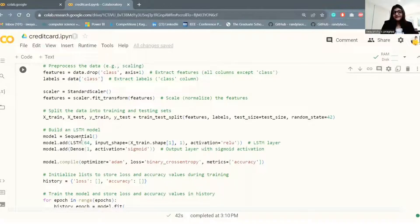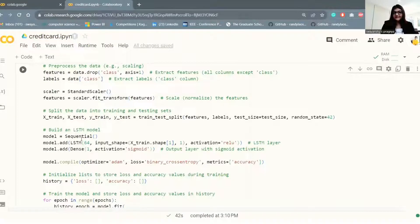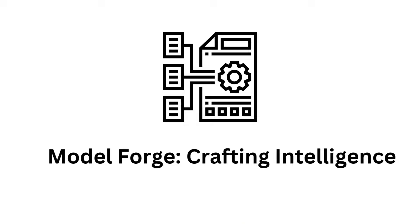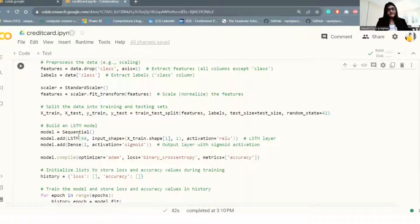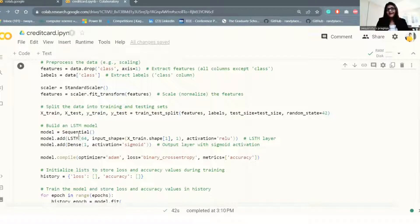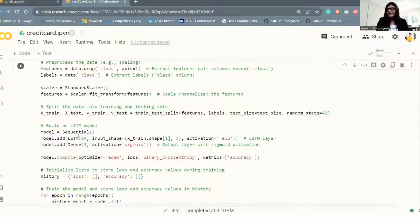Now as we created our model, let's compile it. The model is compiled with an Adam optimizer and binary cross entropy loss function, which is common for binary classification problems. Additionally, accuracy can be monitored as a metric.